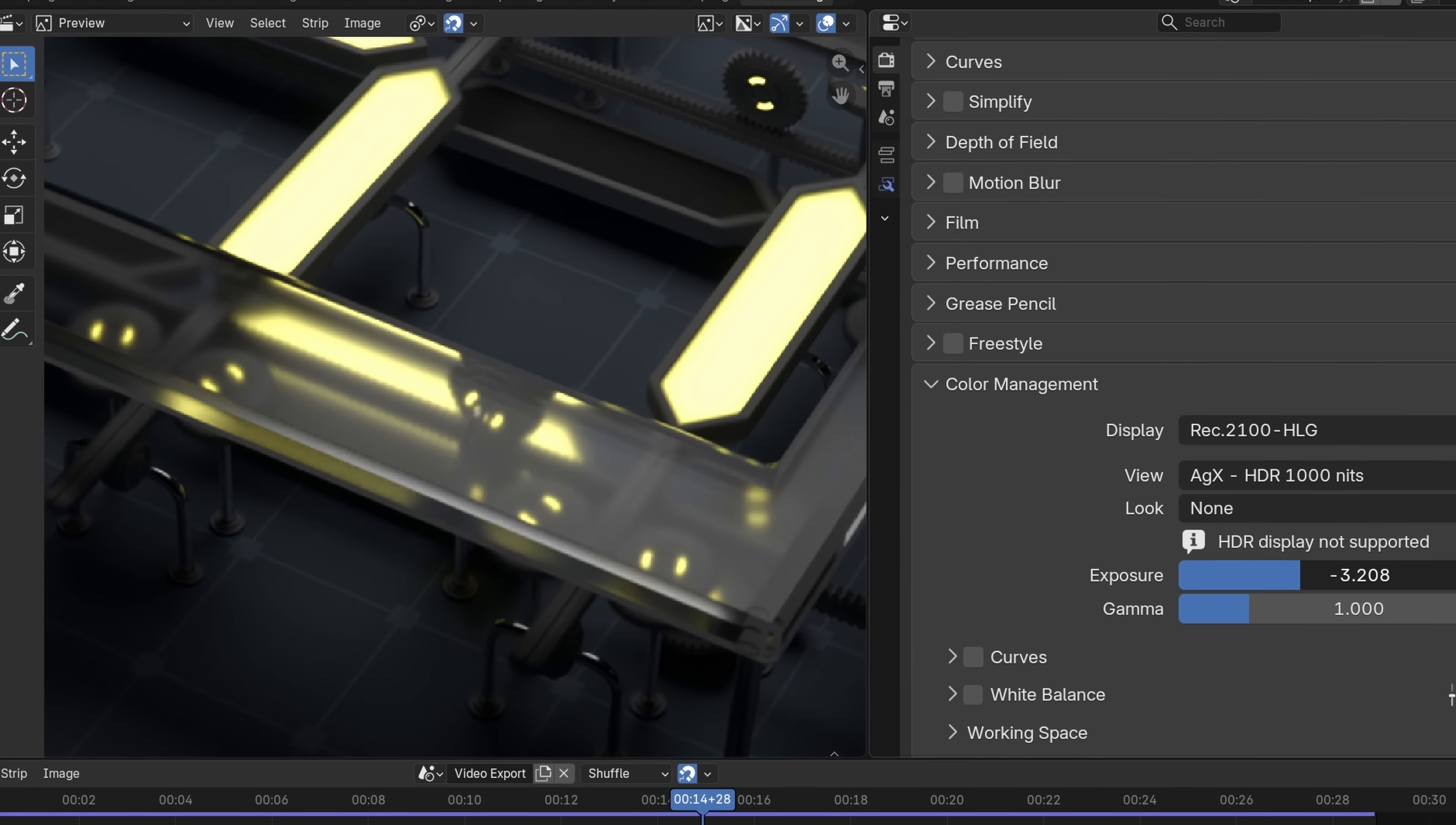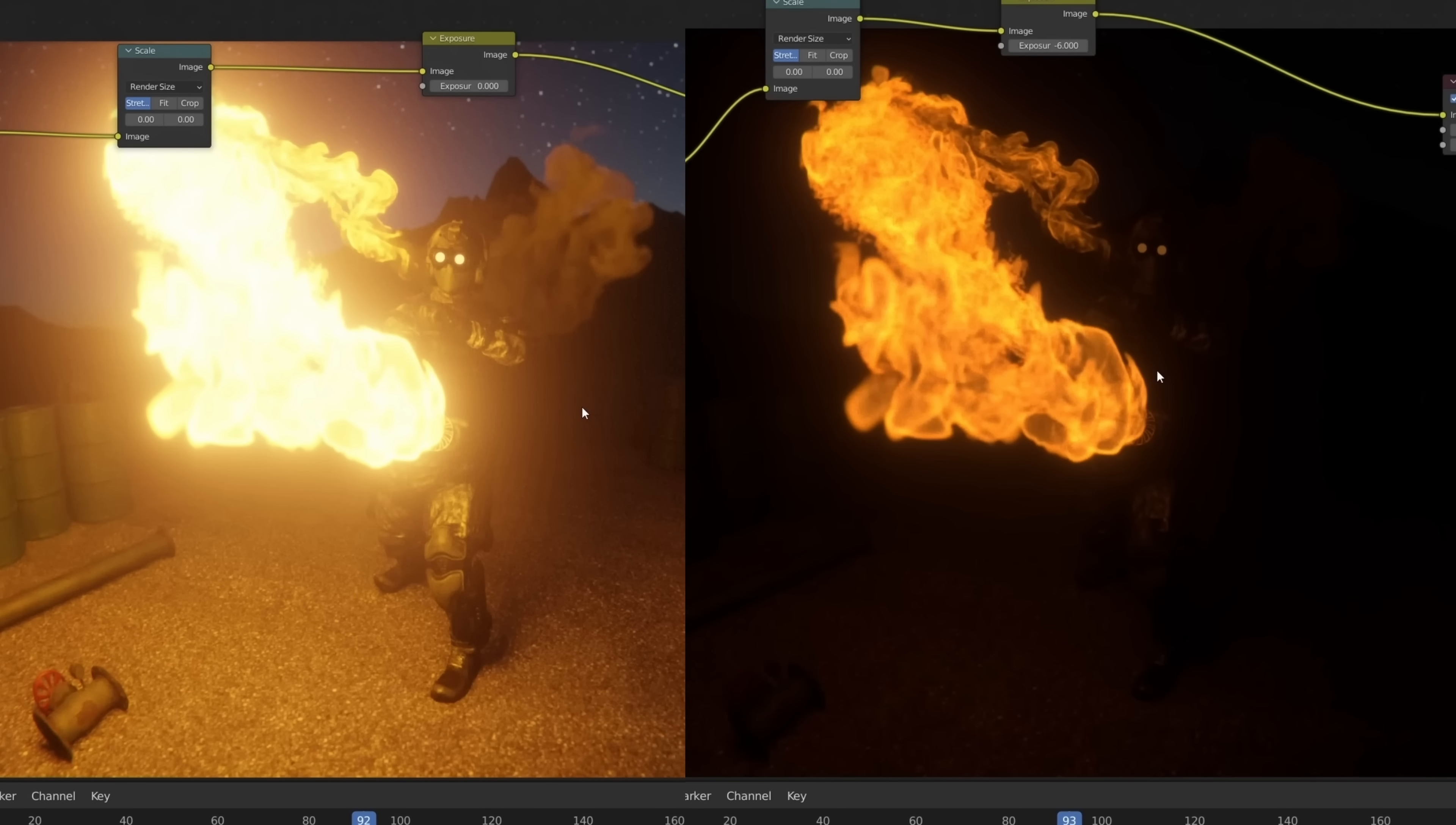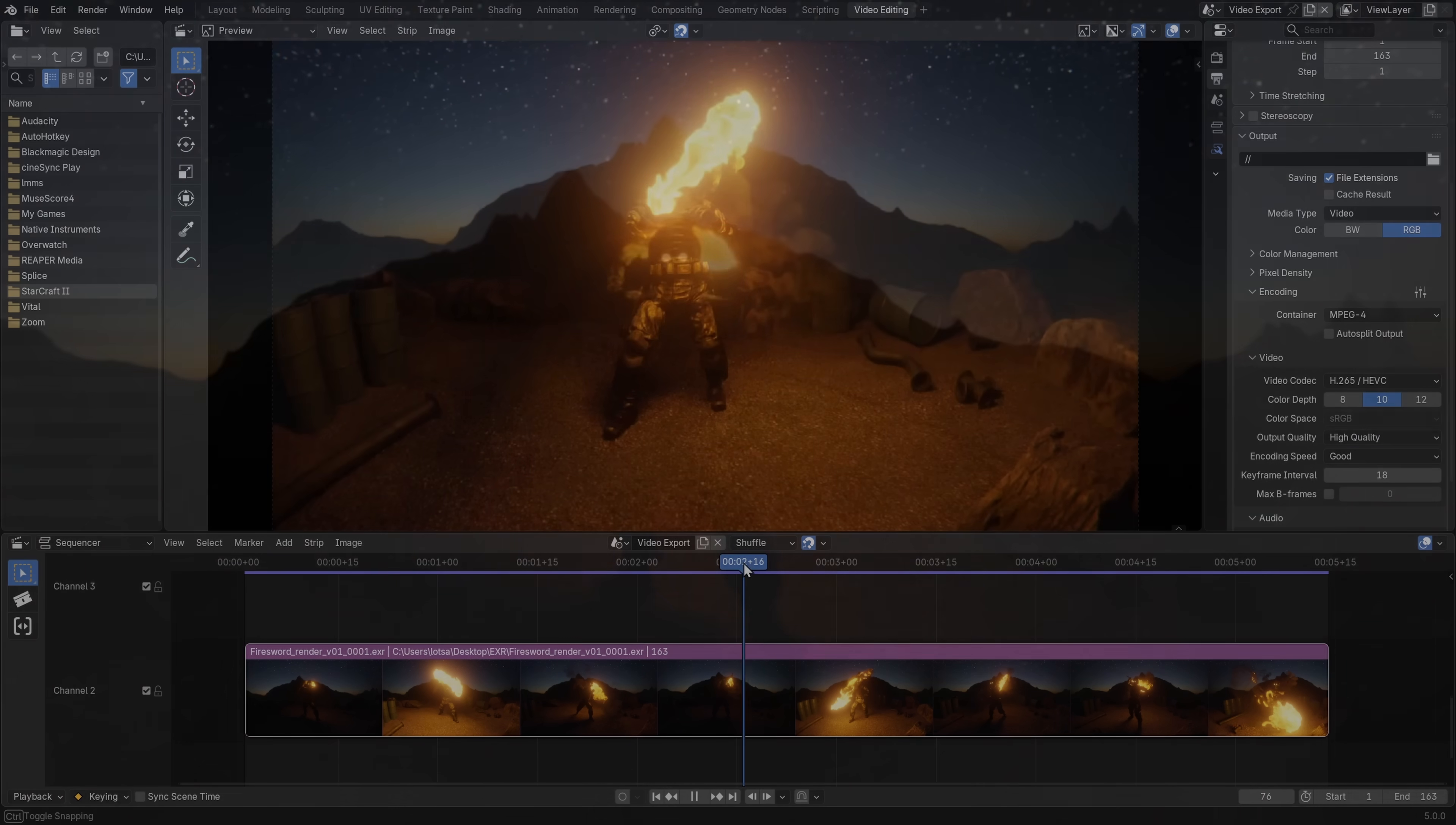And the good news is, we are in the future right now. So if you, in 2021, took my advice, and you started rendering all your animations in EXR, that means today you can re-export your animations into beautiful HDR videos. What a time to be alive!